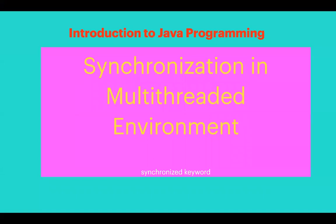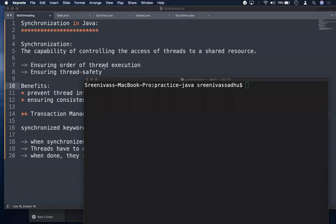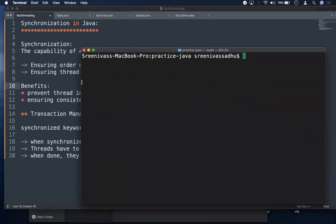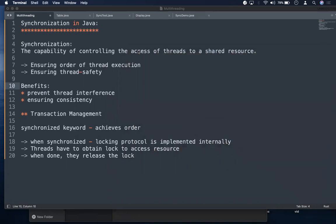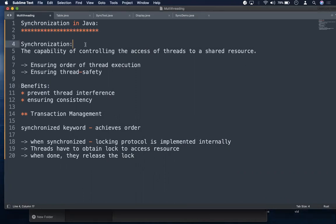Hello, welcome to introduction to Java programming. In this session we will discuss synchronization in Java in a multi-threaded environment, and we will also discuss the synchronized keyword. So what is synchronization in Java? It's actually a concept from operating systems where we discuss process synchronization. Synchronization simply means ensuring some order - when I'm speaking you have to listen, when you are speaking I have to listen. So we should be in sync.